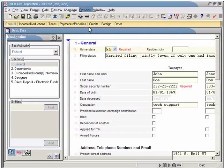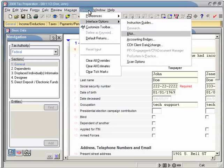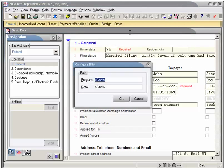First, to configure the data path, go to the menu bar and click on Options, then Interface Options, then B&A. The path window will appear.